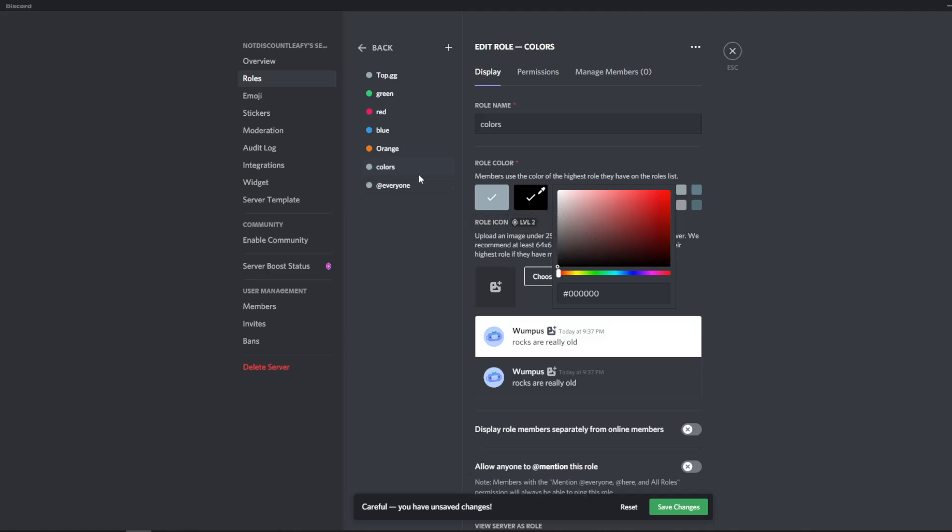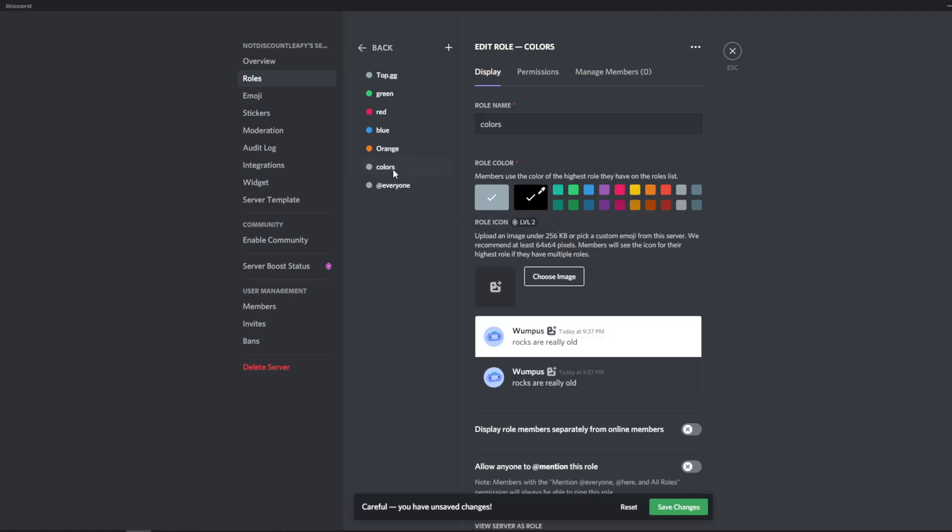Once you do that, you're just going to want to pull your colors up here right above all your colors. Now it looks all good. It looks all dandy. We're not done yet.